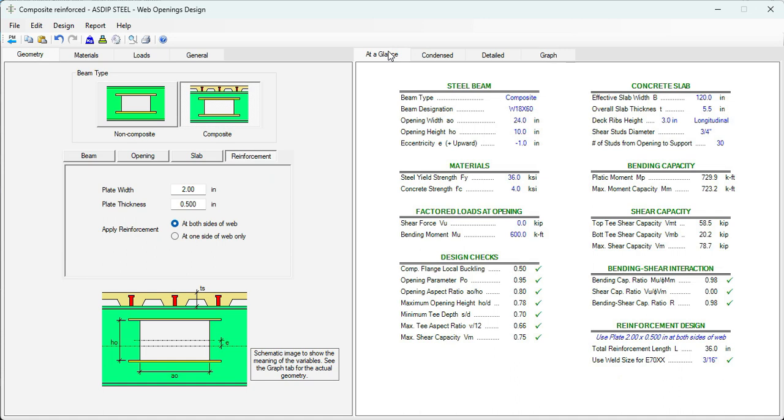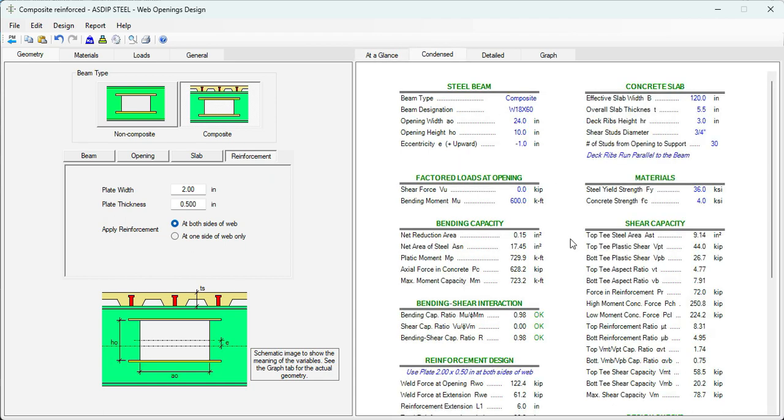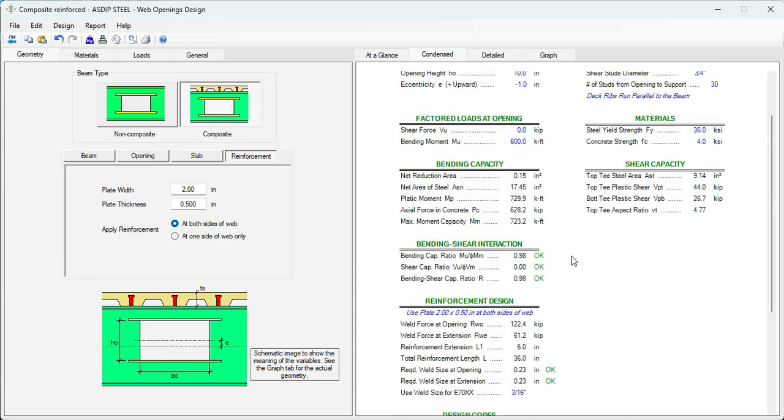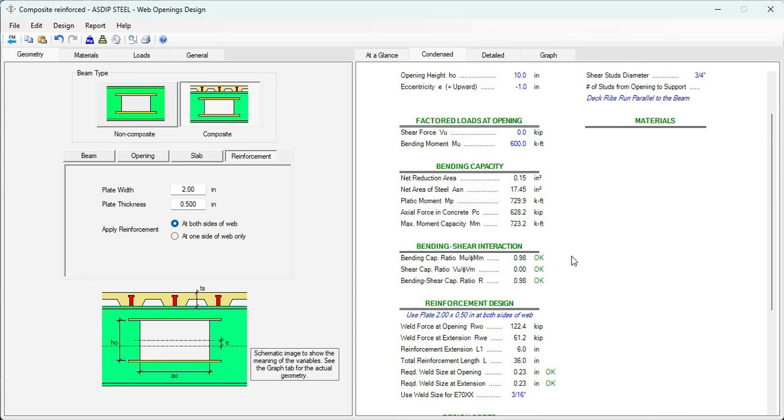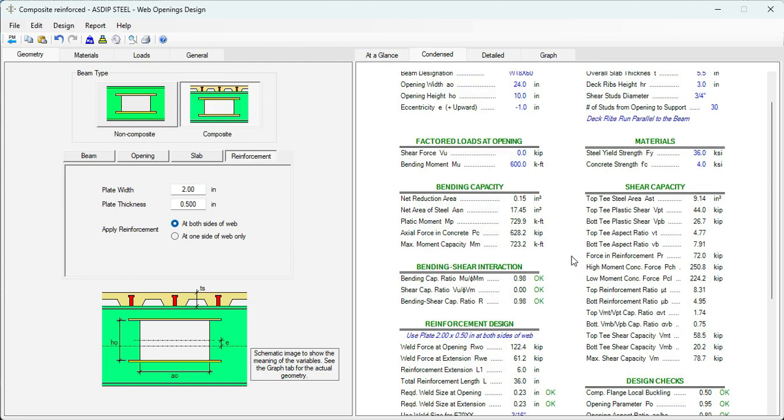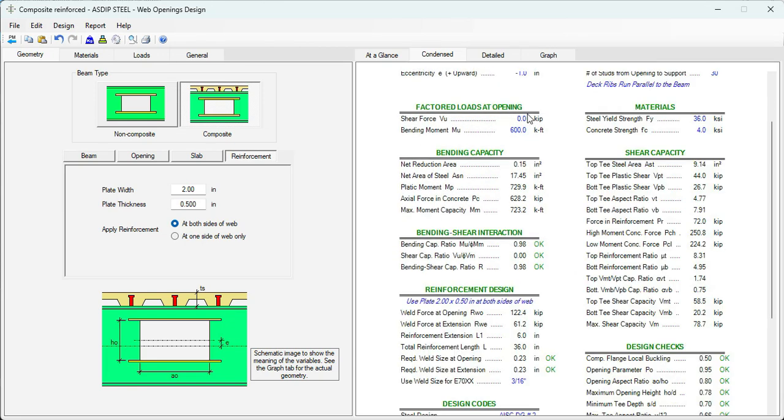Let's go to the at a glance. Everything is passing here, all the checks. We go to the condensed tab. Some more detailed set of calculations, grouped by topic. Bending capacity.